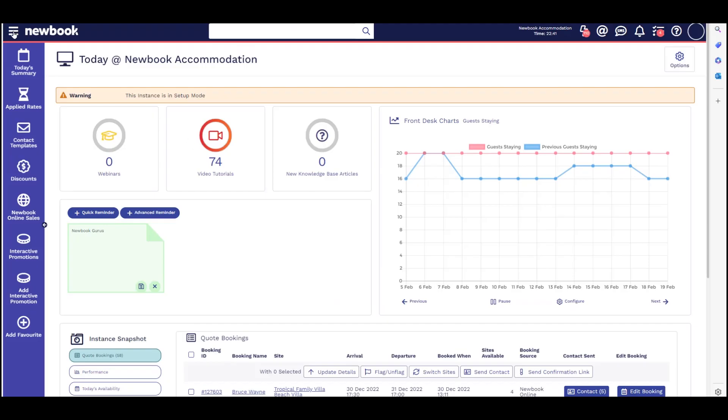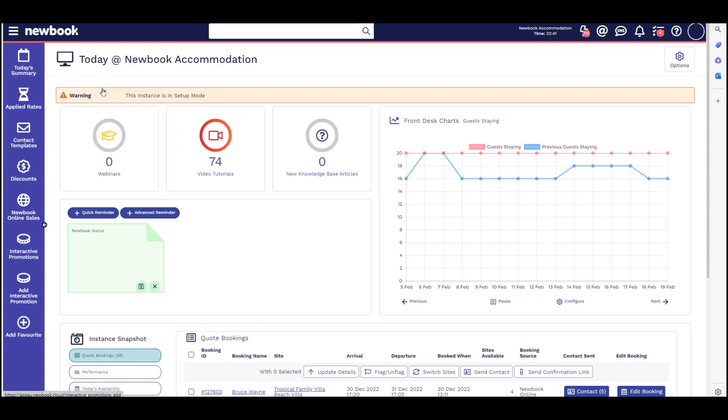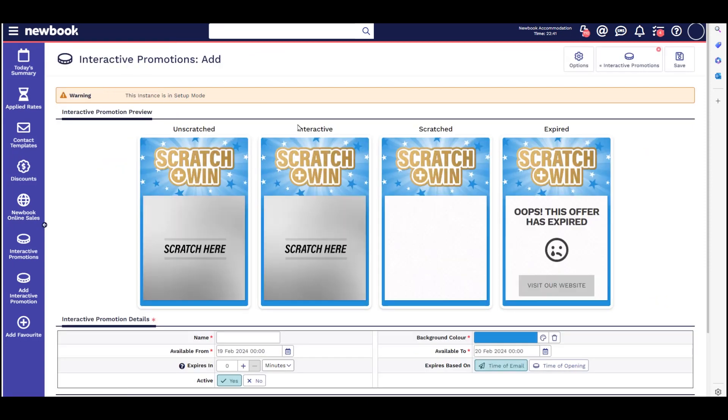To set this up, go to your search menu and add interactive promotion. A preview will appear at the top.